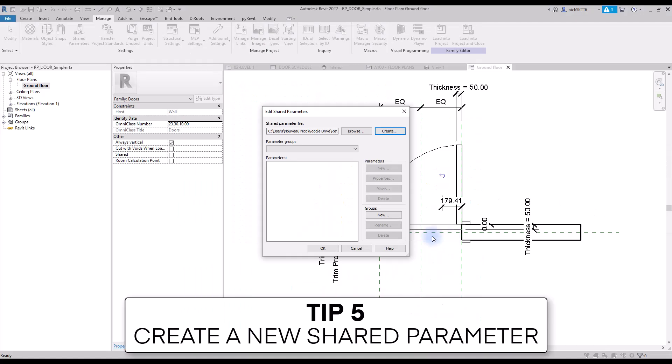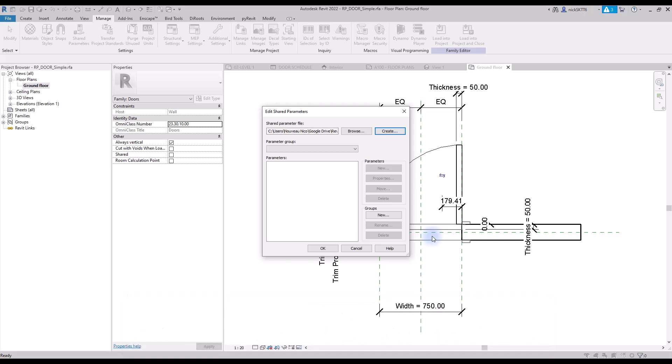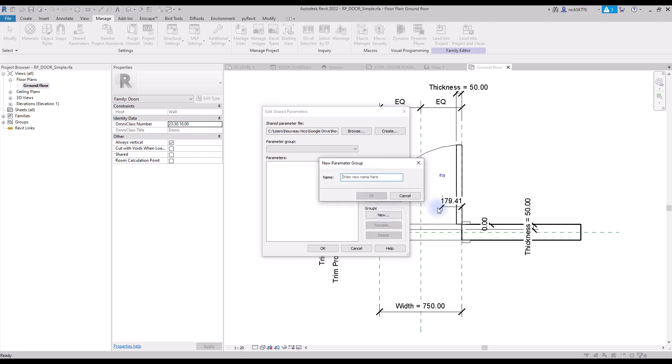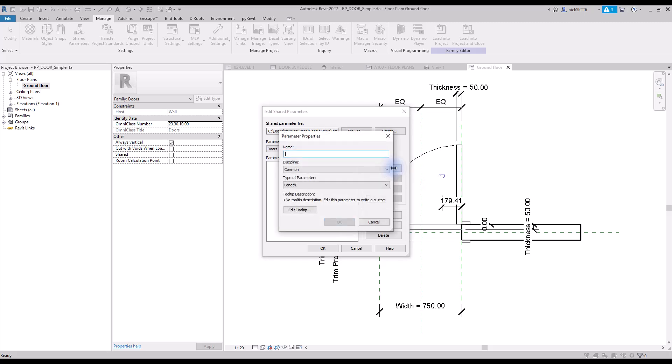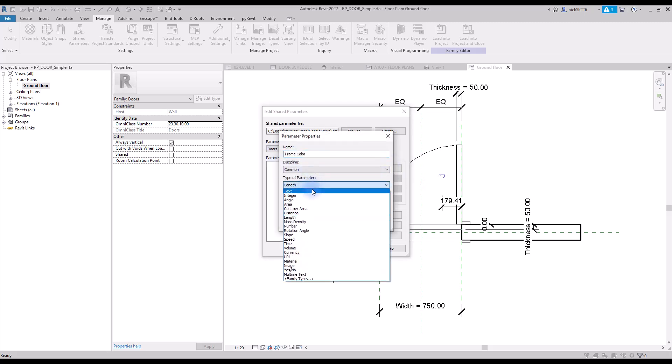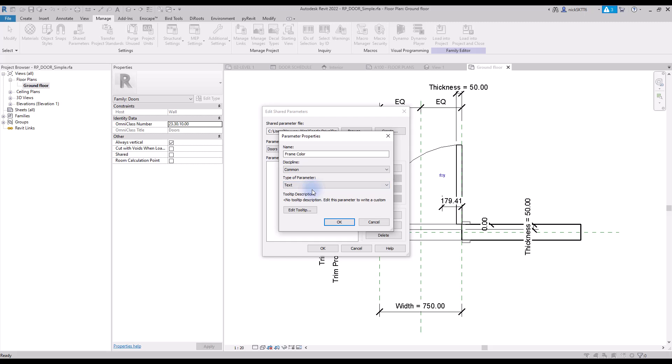Tip number five: create a new shared parameter. Once your shared parameter file is ready, you are ready to add shared parameters inside of it. First, create a parameter group. We'll call the group doors. Then, click to create a new parameter inside this group. Call it frame color. Make sure the type of parameter is set to text. You cannot modify the type of parameter once the parameter has been created. You'll be forced to delete the parameter and start all over again.